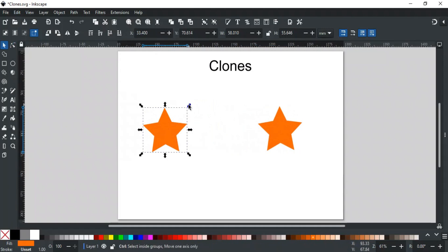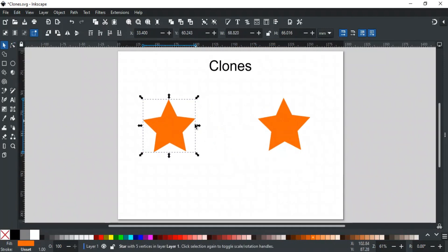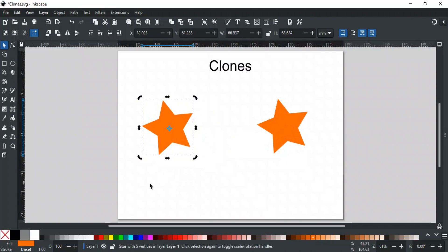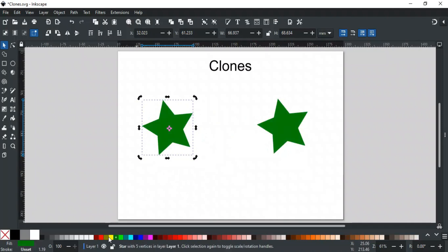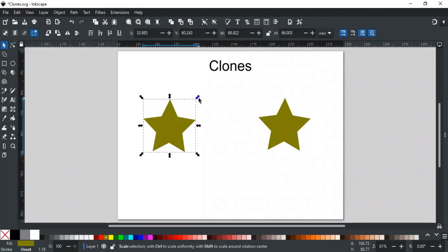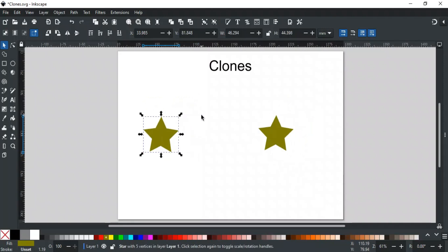Now, if I resize or rotate the parent object, its clone will change the same way. Even color changes will be applied instantly on its clone. That's why it's called a Live Copy, as whatever you do to the parent happens to the clone too. Clones are super useful for creating patterns, grids, or designs where multiple objects need to stay synchronized.